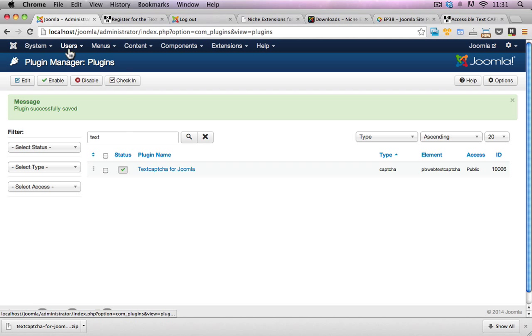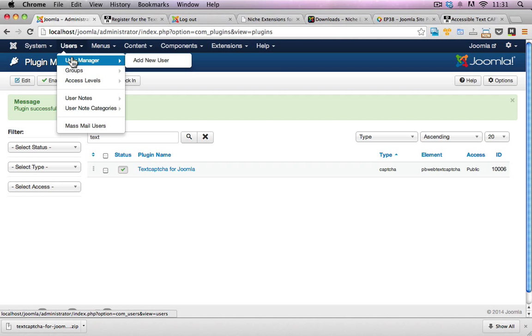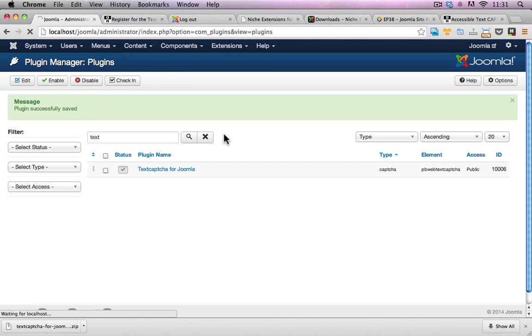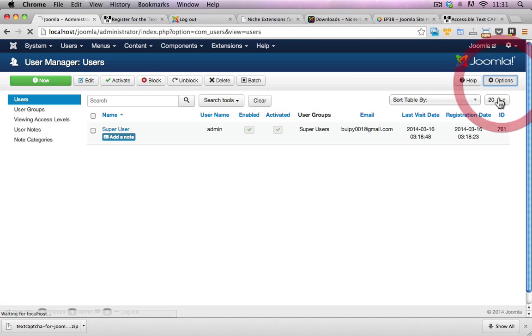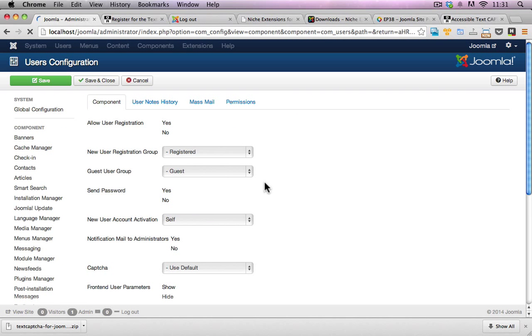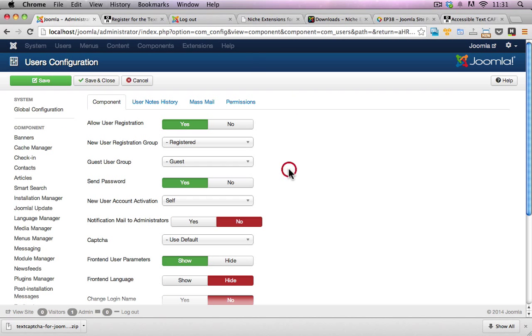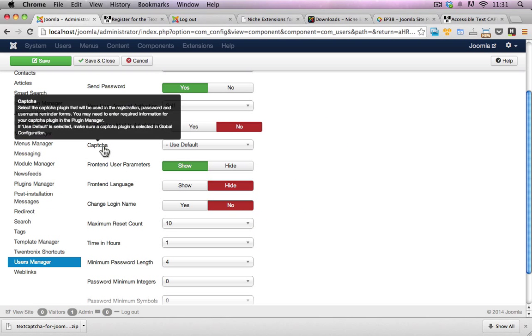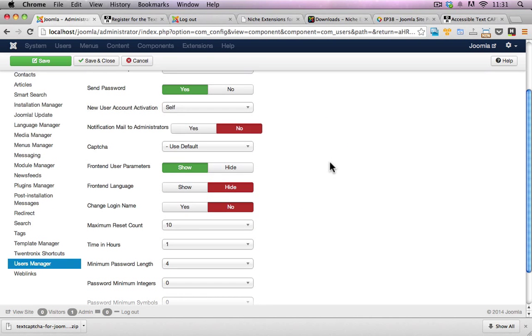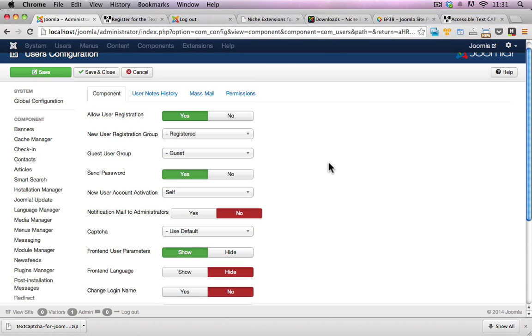First off, I'll go to users and I'll go to user manager. In the top right hand corner, I'll click on options. And here, I can actually specify which capture process I want to use when users are registering on the front end of my website.